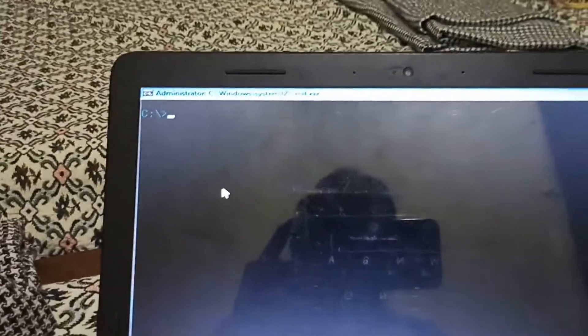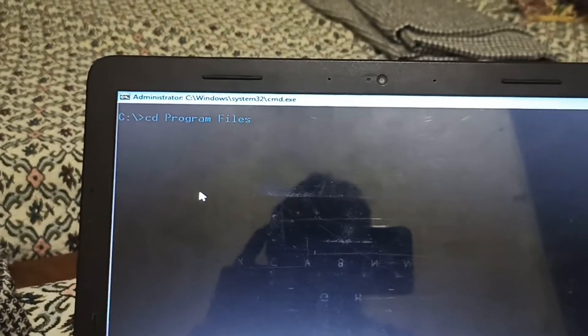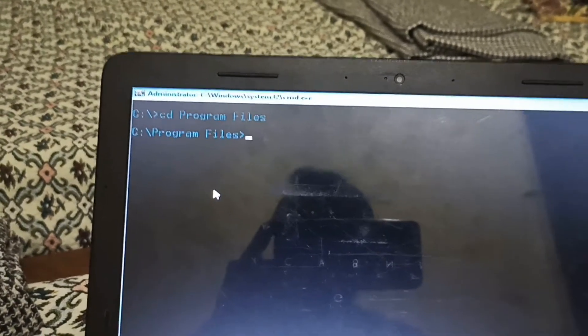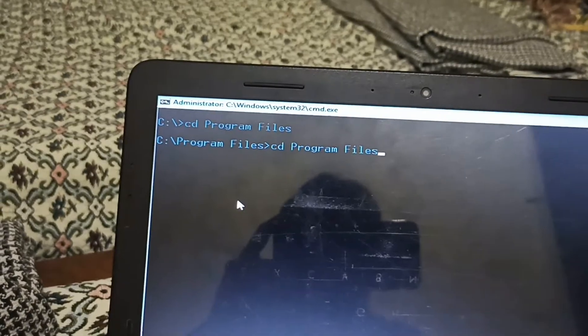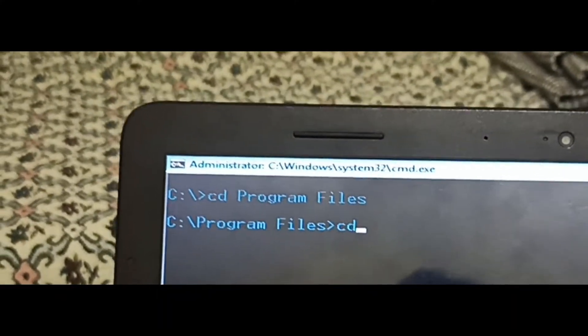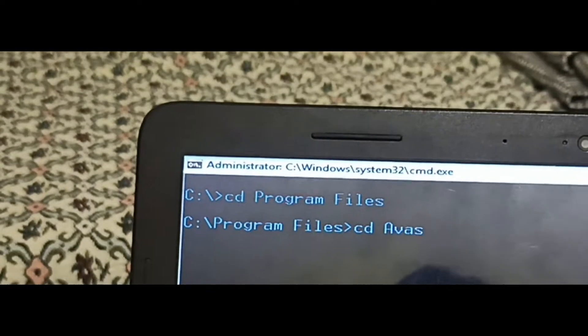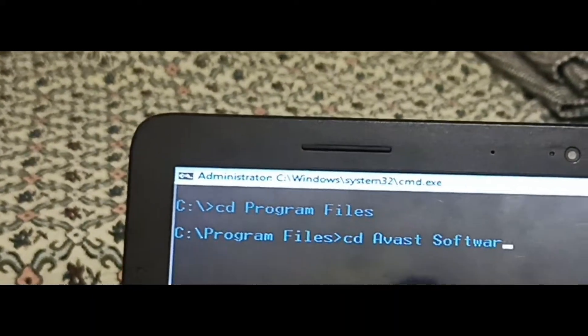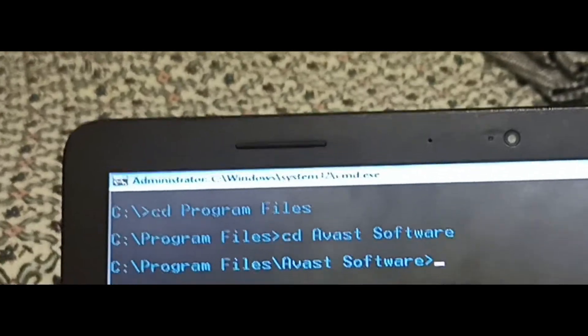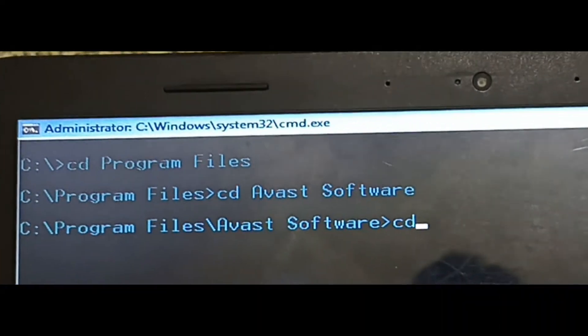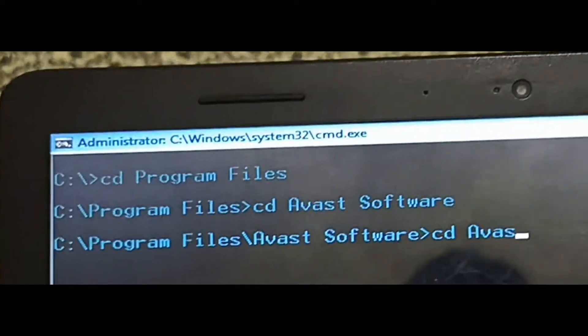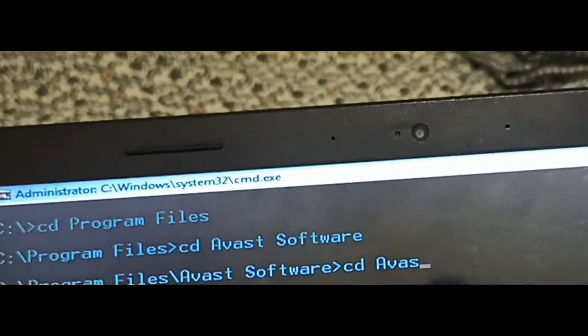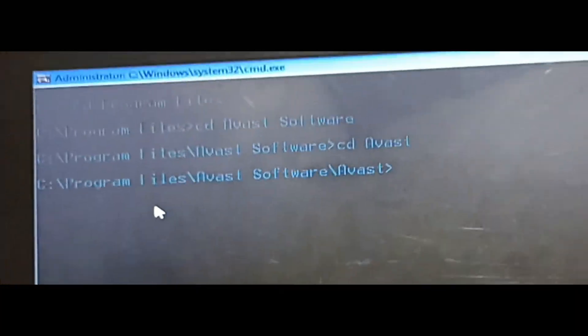First go to the program files. For this, type CD space program files. Then you need to go inside the Avast Software. Write CD space Avast Software. Press Enter. Now we are inside the Avast Software. Now type CD space Avast. Now we are inside the Avast folder.